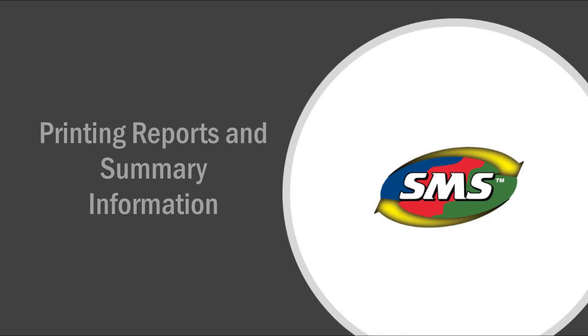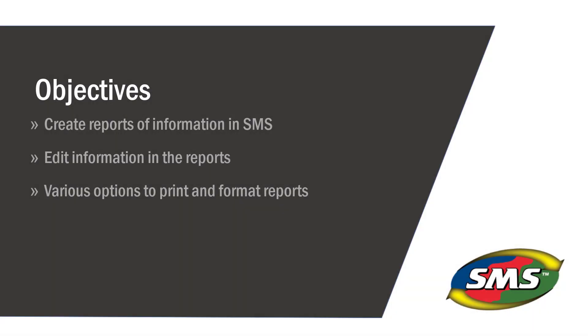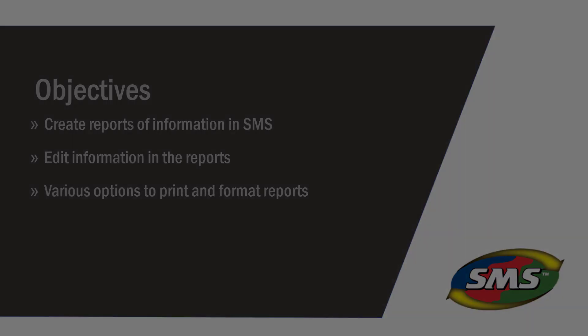The SMS desktop software provides several options for printing reports of the data contained in the management tree. These reports have similar formatting to the General Summary screen in the main mapping window. In this tutorial, you will learn how to create, edit, and print reports and summary data.